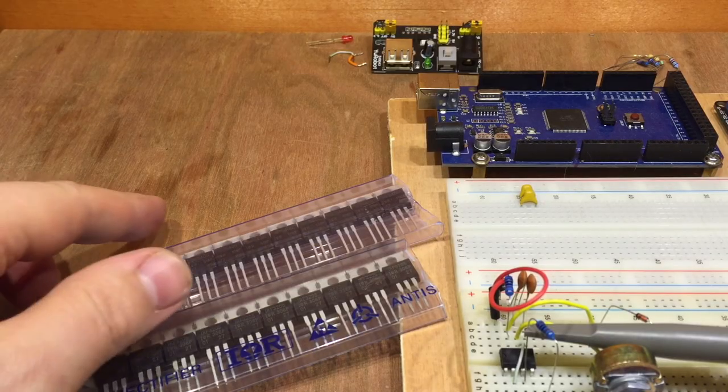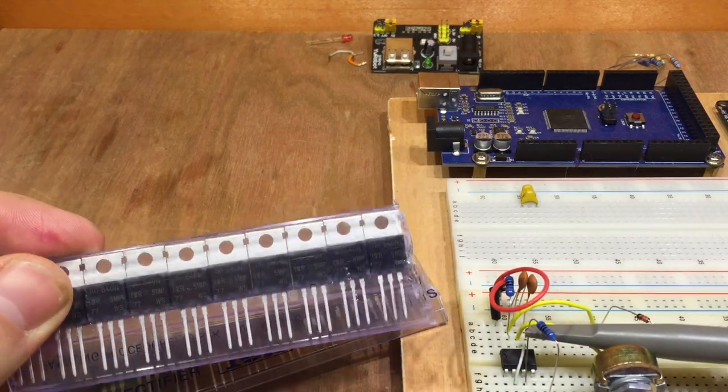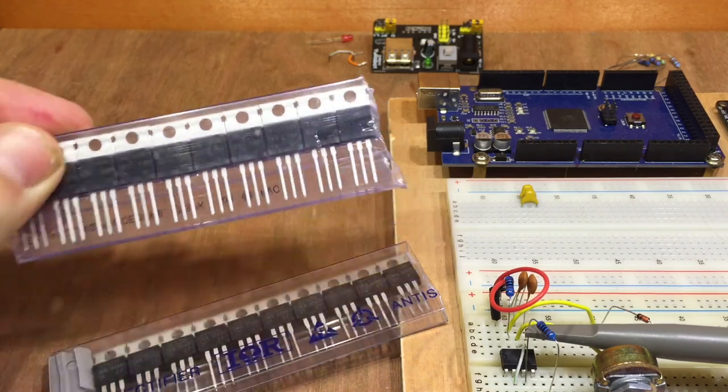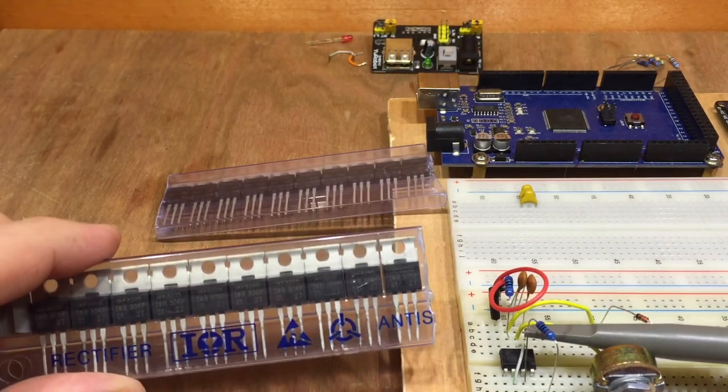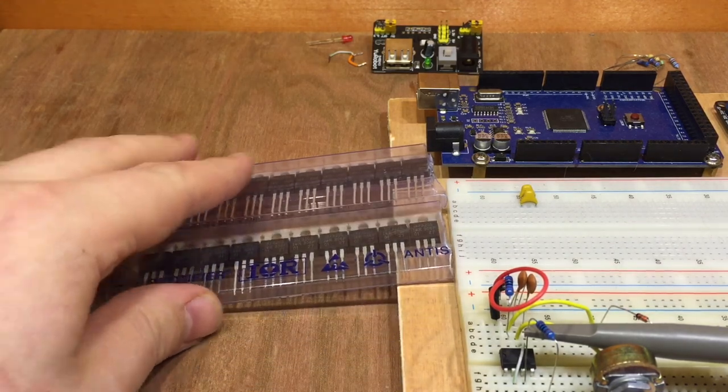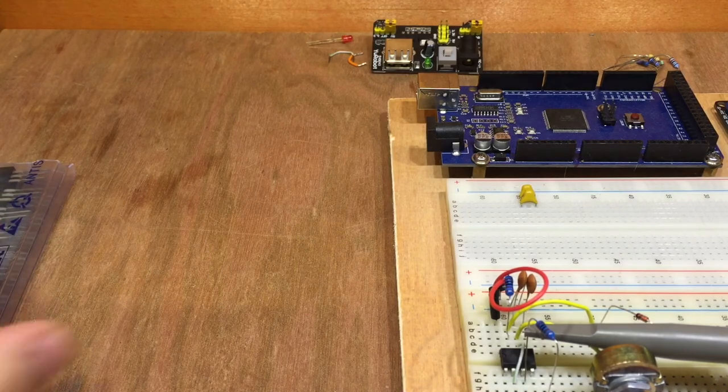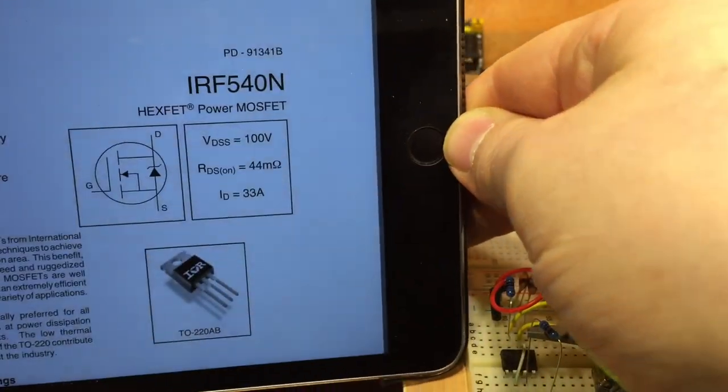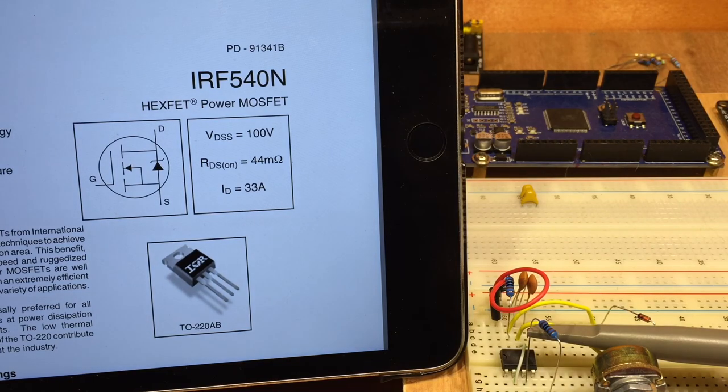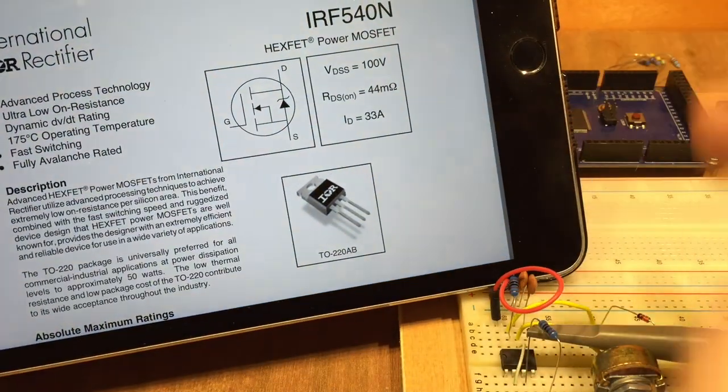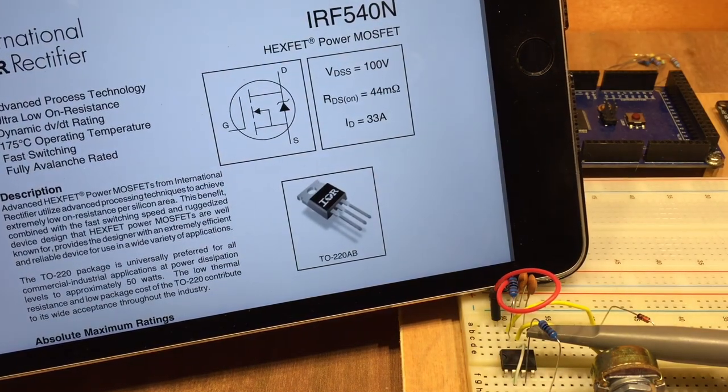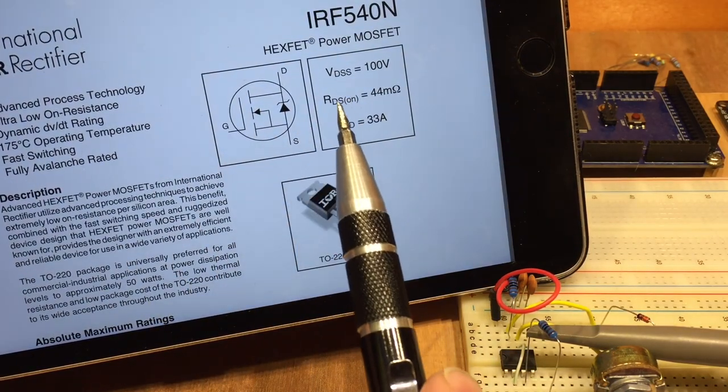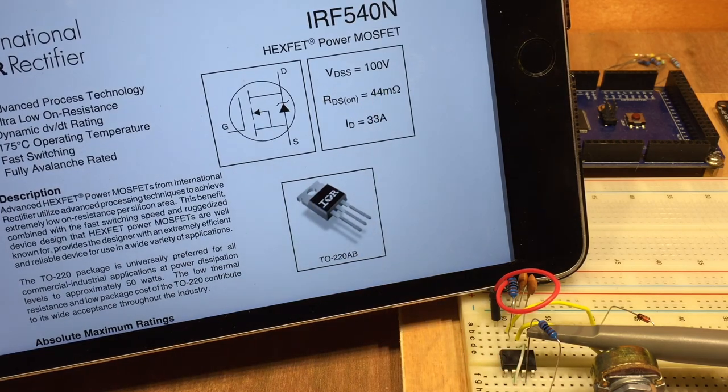Looking in my components box, I've got a couple of different N-channel MOSFETs here. We've got the IRF540N and the IRF3205. Now I need to work out which one's the best one to use. If I look at the datasheets, the IRF540N has an RDS on resistance to turn it on of 44 milliohms.